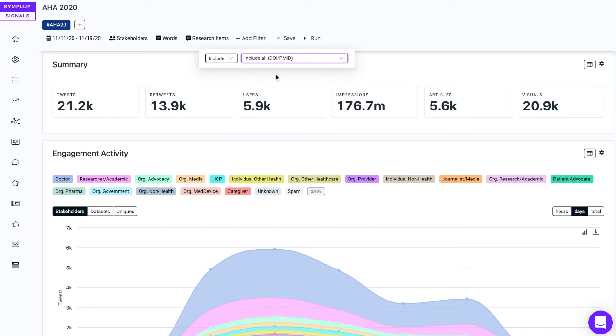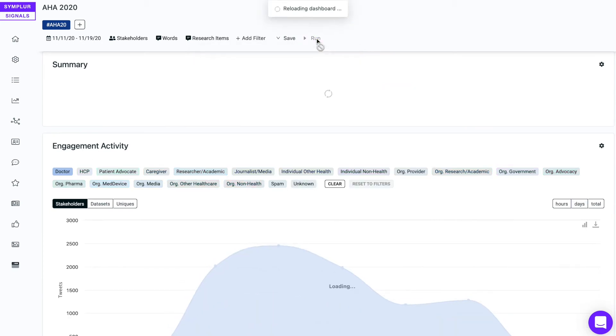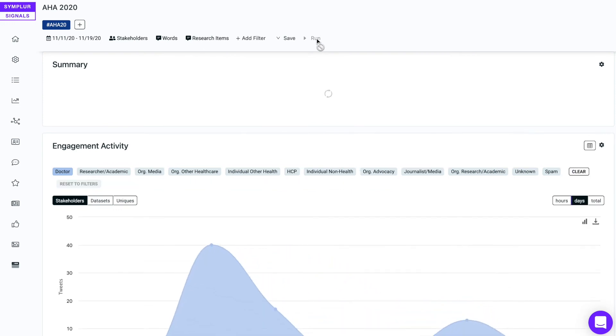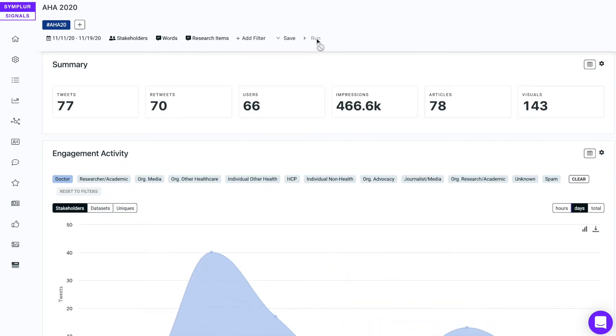Now all we have to do is say run, and now this dashboard has populated with those specific tweets by doctors that are pointing to research studies on heart failure. Let's go down to the trending articles report, and here they are.